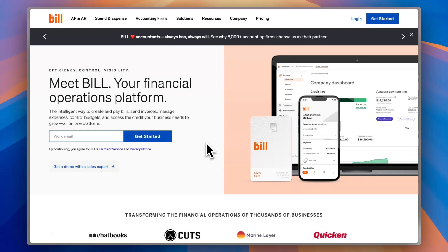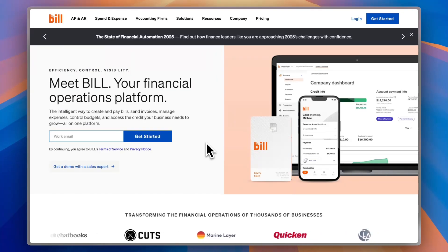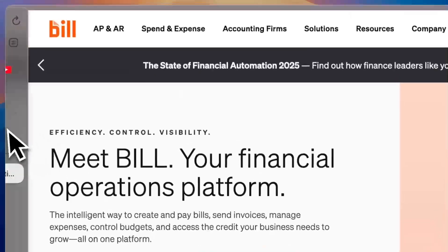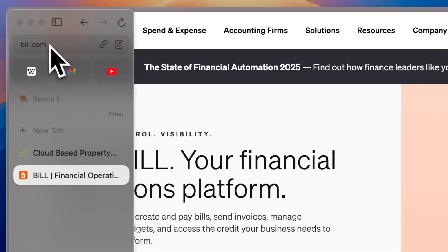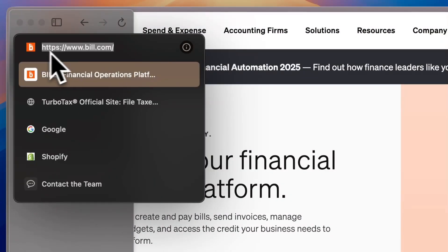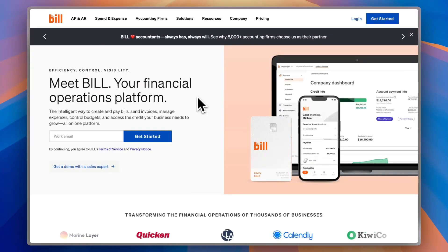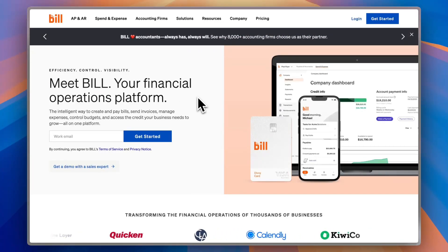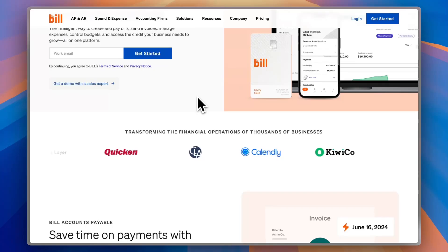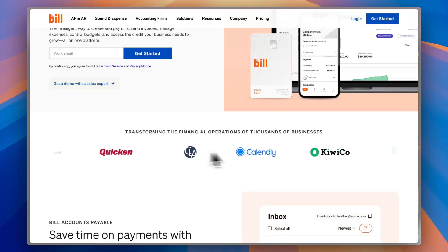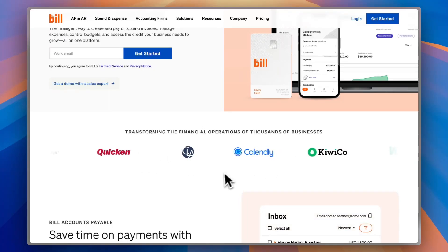Grab your coffee, hit that like button, and let's get started. First of all, if you go to the website — that's Bill.com — you'll land on their homepage right here, where you can see some snippets and features of the platform, as well as some big companies who trust them.